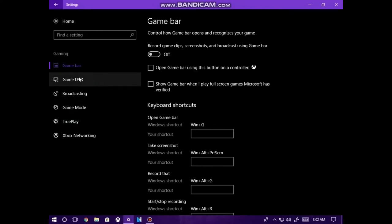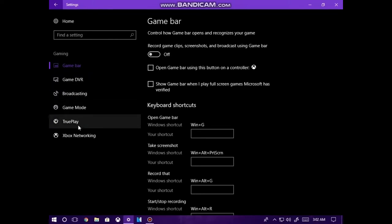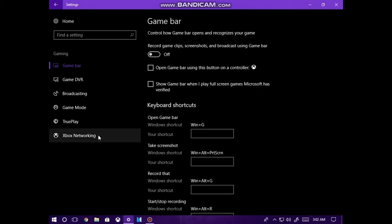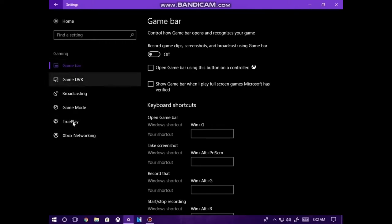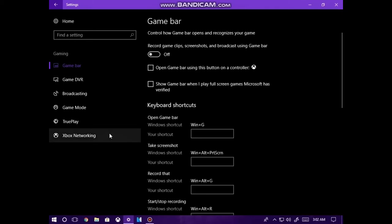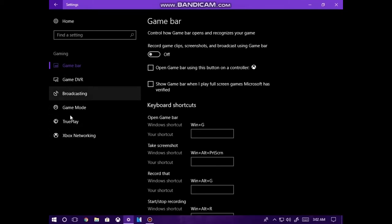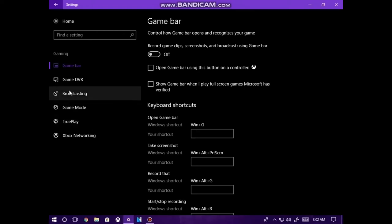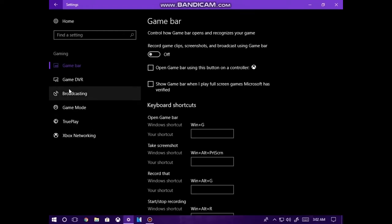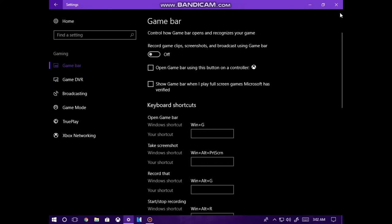You want to turn off everything from Game Bar to True Play. Now, I cannot touch Game DVR, Broadcasting, Game Mode, or True Play due to the fact that my computer has insufficient hardware for my computer to control any of these settings. So please, be sure to turn off any settings or all the settings within True Play, Game Mode, Broadcasting, Game DVR, and Game Bar.